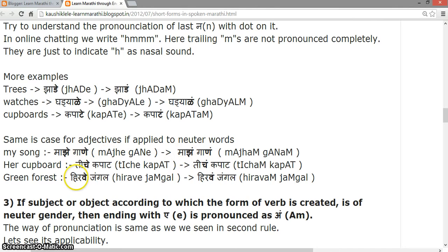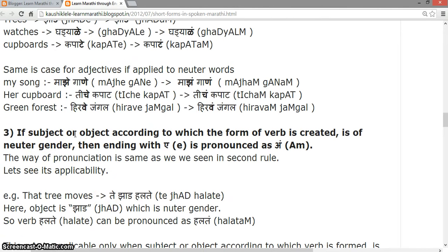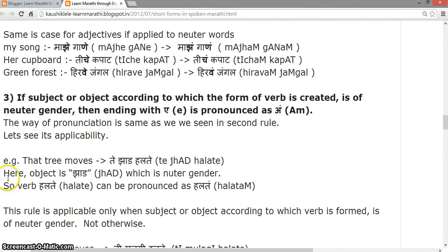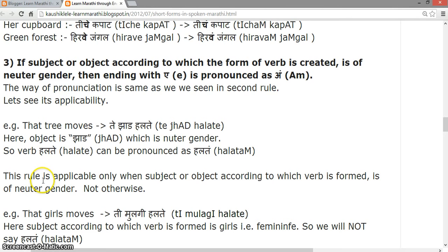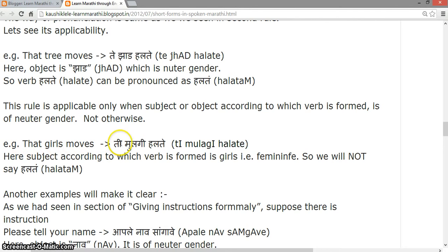If the subject or object according to which the verb form is created is of neutral gender, then the ending 'a' is pronounced as 'aah'. For example, 'That tree moves' is 'Te zhaade halate', where 'zhaade' is neutral gender, so 'halte' can be pronounced as 'halte' — 'Te zhaade halte'. This rule applies only for neutral gender. For example, 'Ti mulgi halte' (that girl moves) — since 'mulgi' is feminine, we do not use the short form 'halte'.